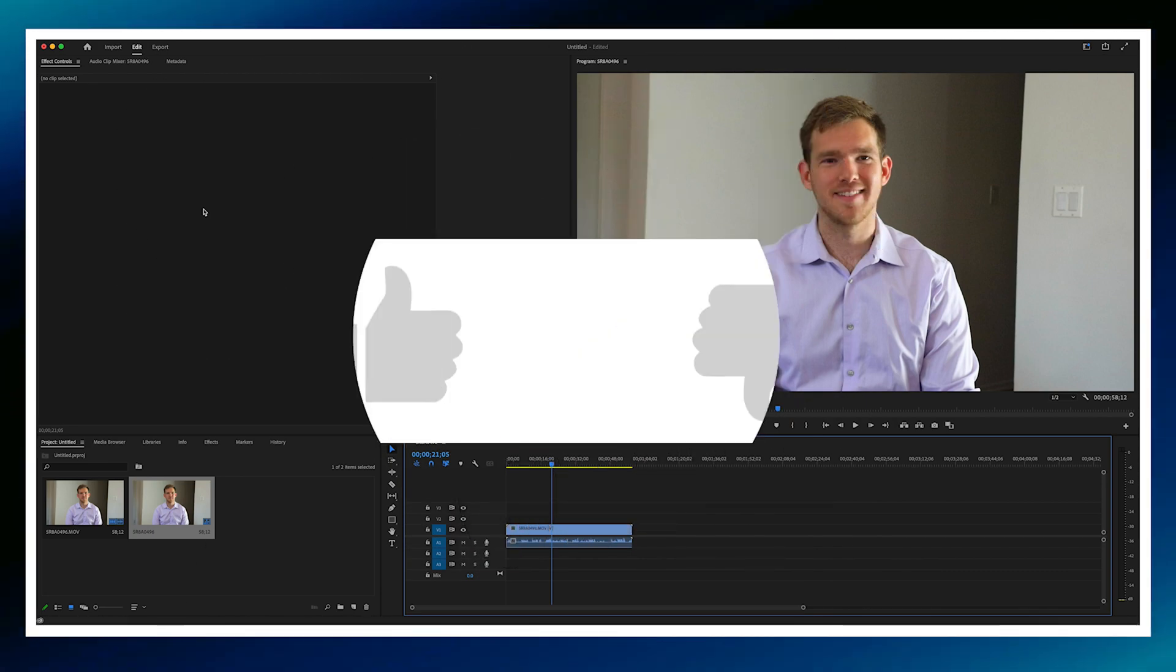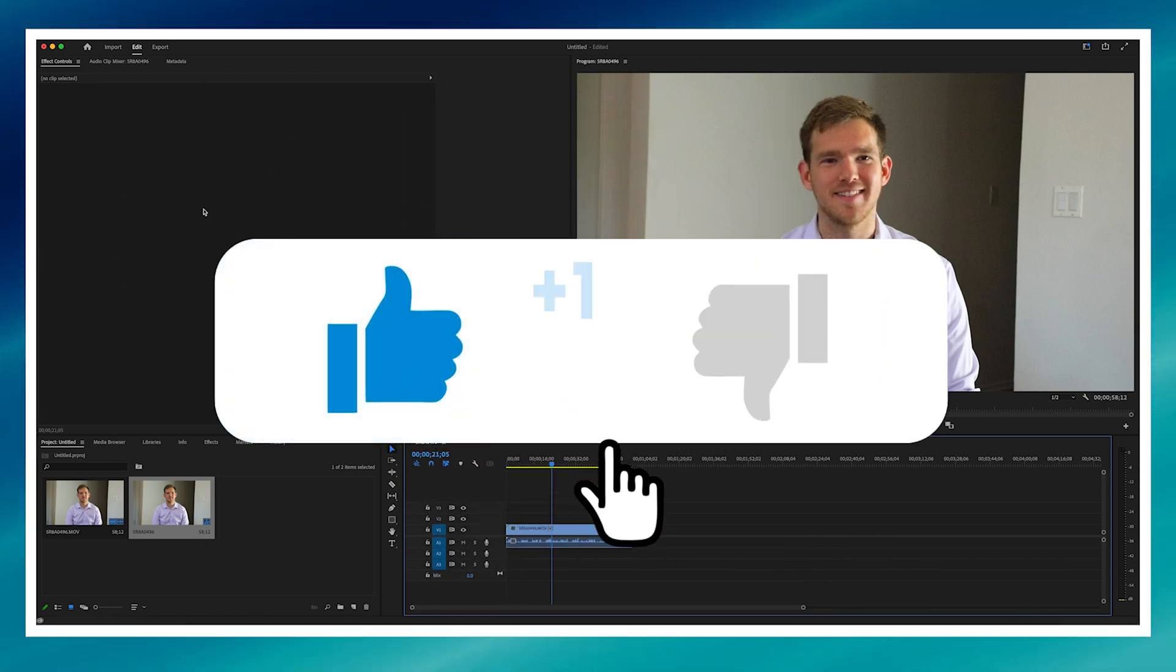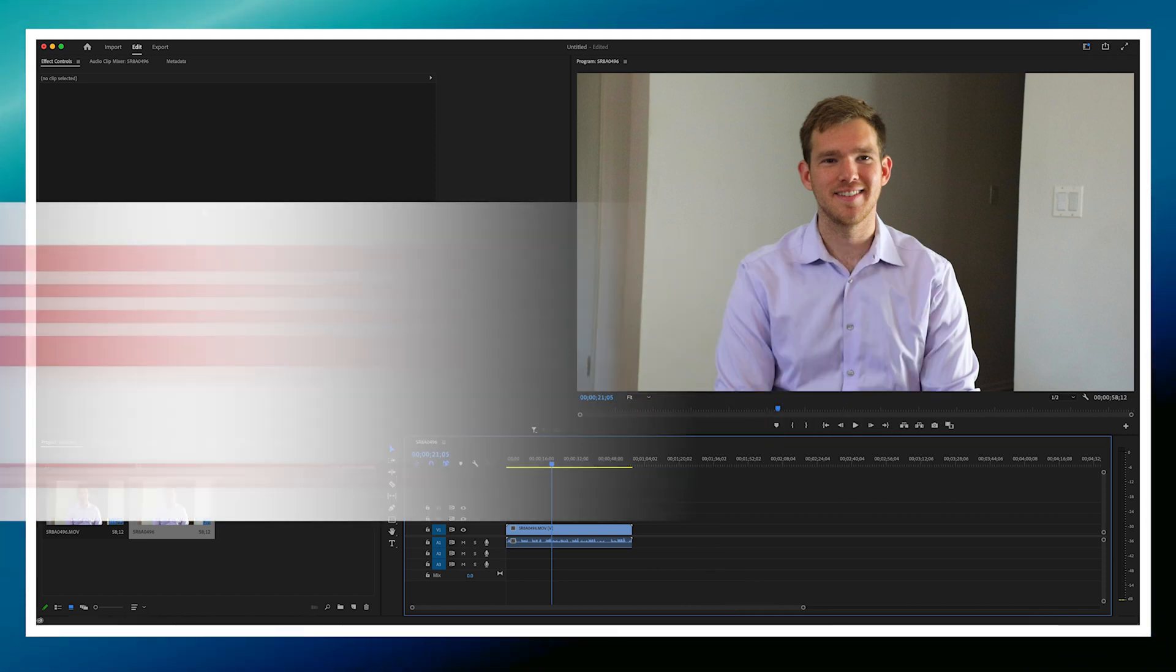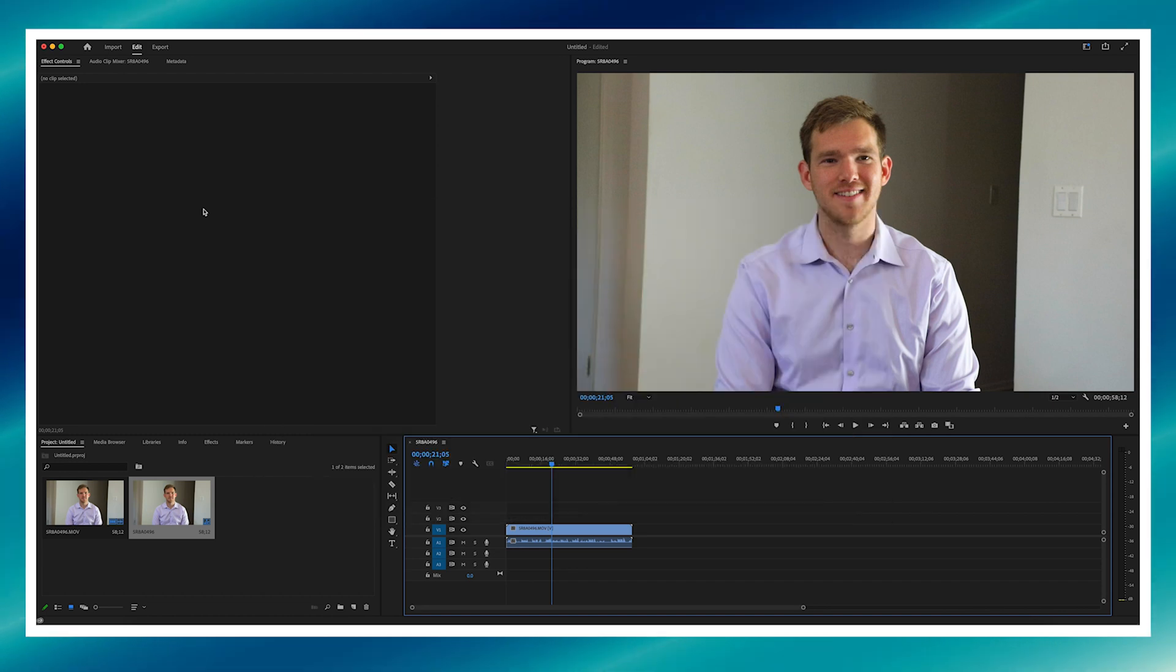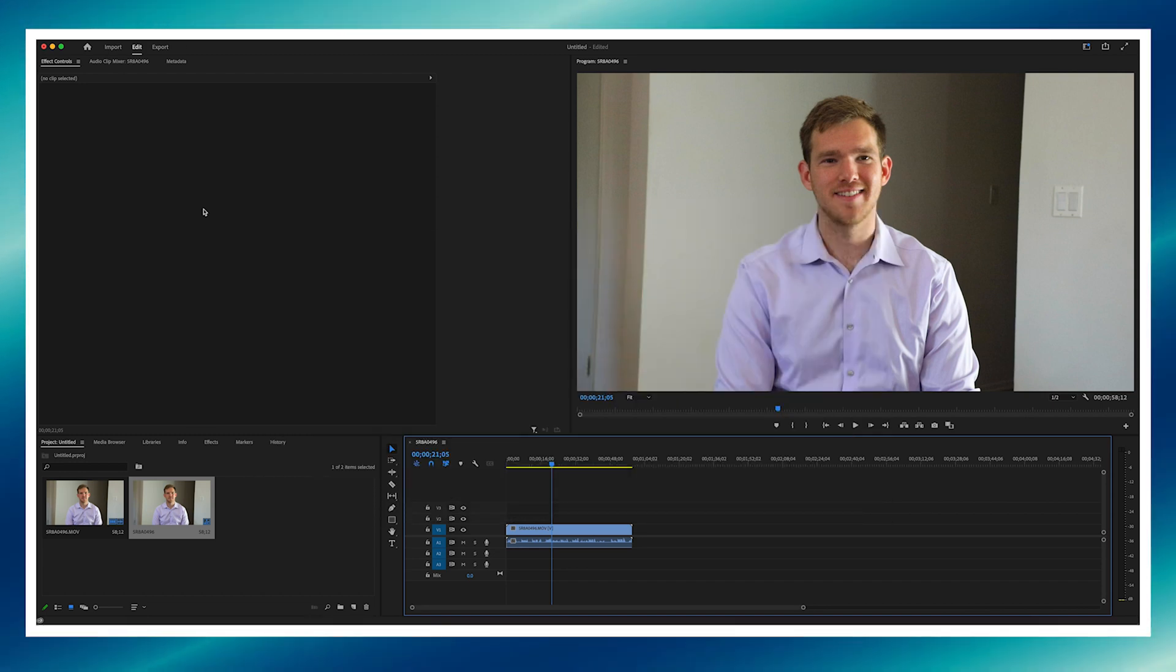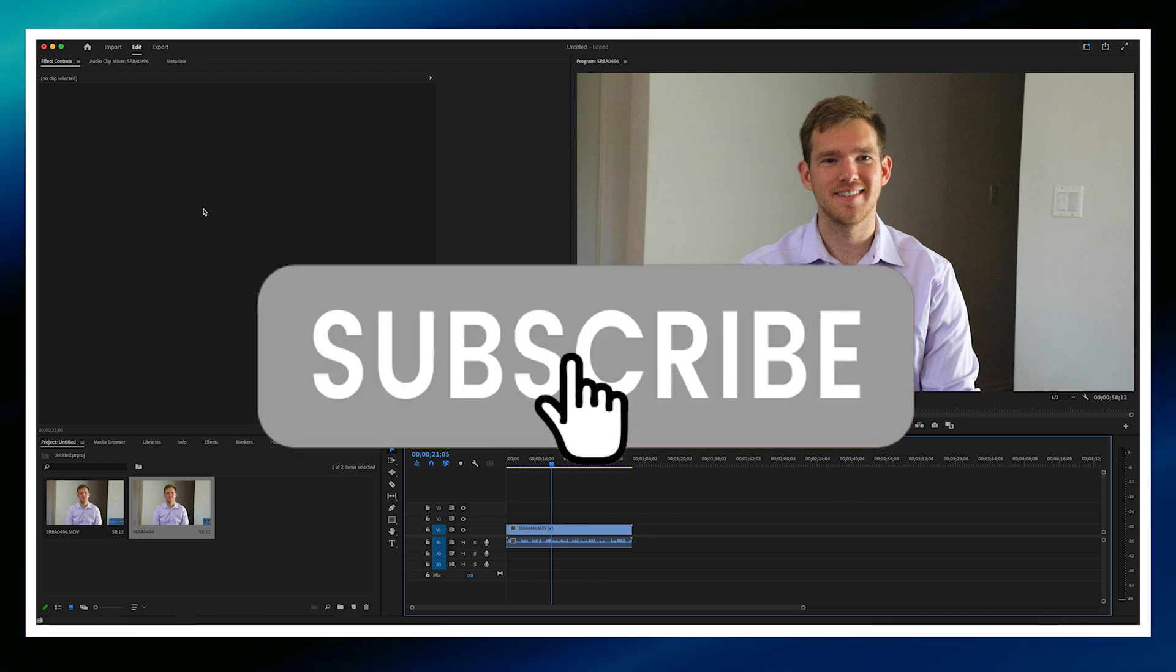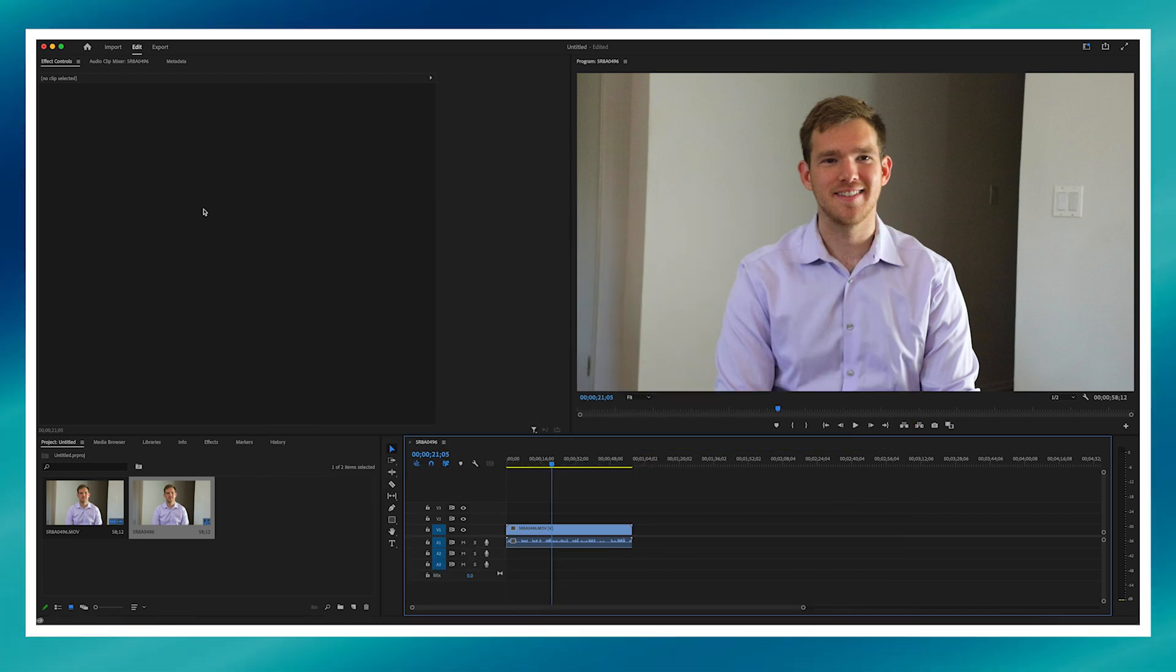Before we do that though, be sure to hit that like button and show us how much you like the video. It really helps out the channel guys, and post a comment if you like it. Let us know what you liked about the video, like the part where we tell you how to split a clip, and be sure to hit that subscribe button if you like the video.